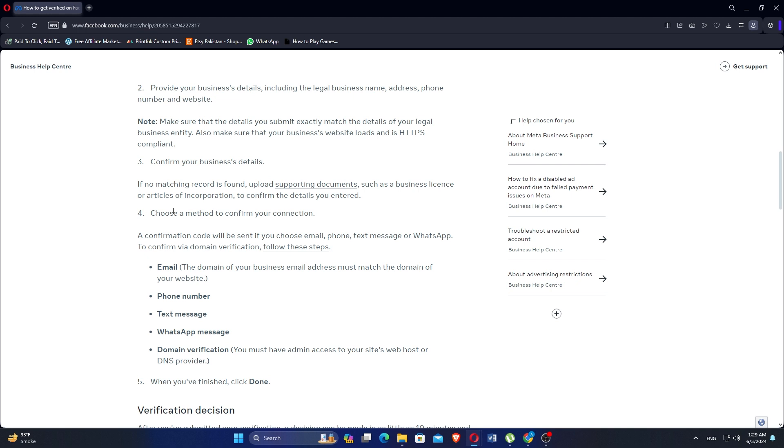Choose a method to confirm your connection. A confirmation code will be sent if you choose email, phone, text message, or WhatsApp.